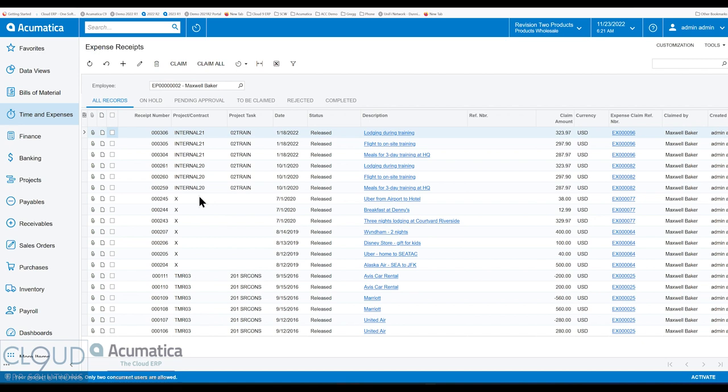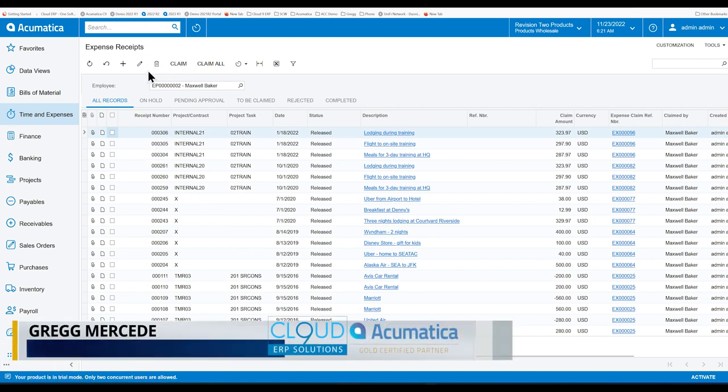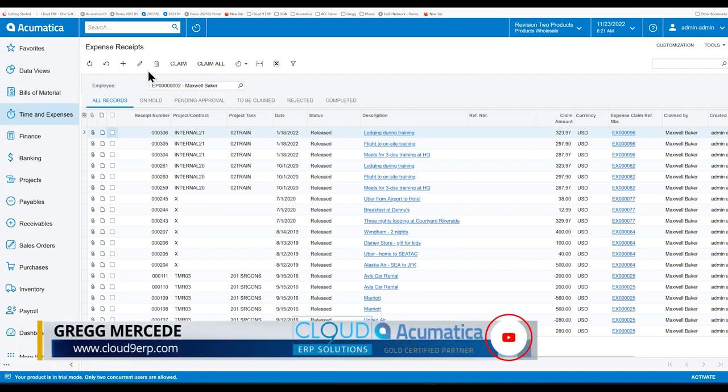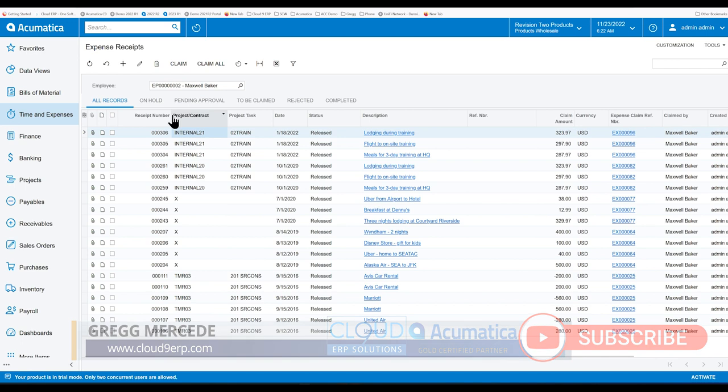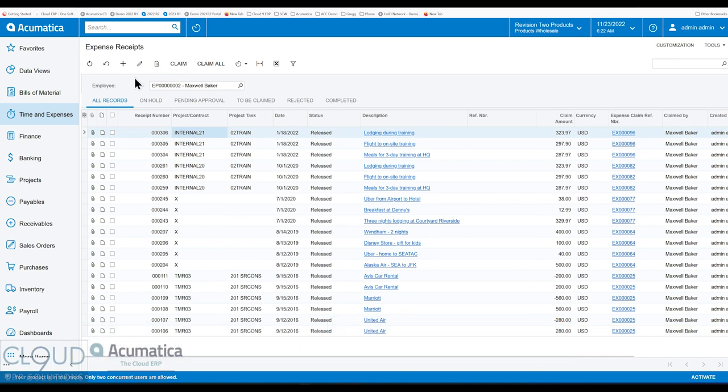So just to set this up, right now we're looking at our expense receipts here in the Acumatica web ERP through a web browser. And what we can see here is a list of expense receipts.